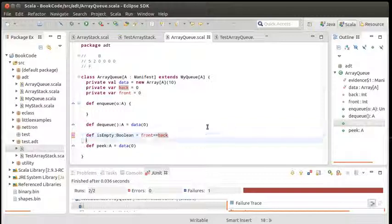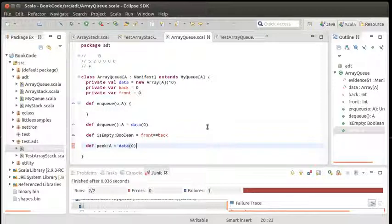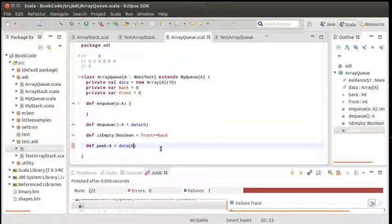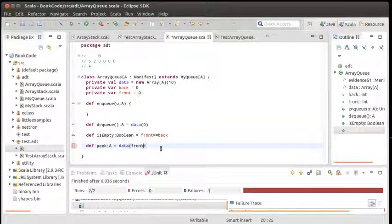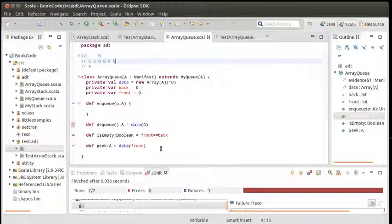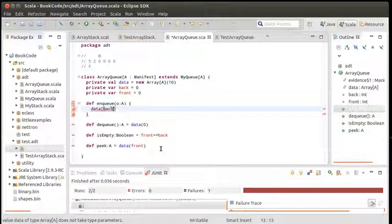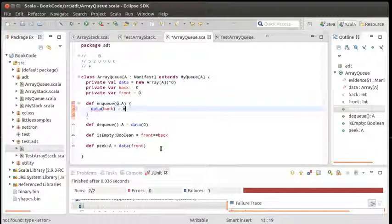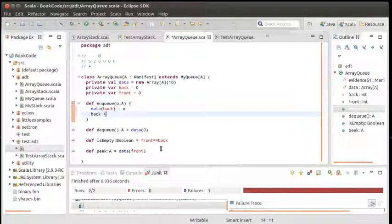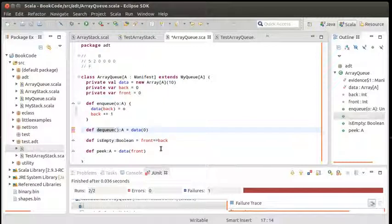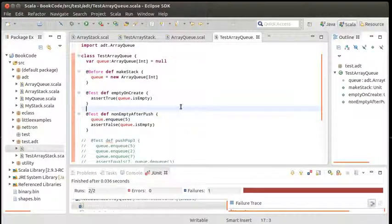Peak should give me back the thing that would come off next, the thing at the front. So it's not data sub zero, but data sub front. When we enqueue, we're supposed to stick a value into data, data sub back equals O, and then back increments. Let's see if this is enough to pass my tests. That actually passed my test.